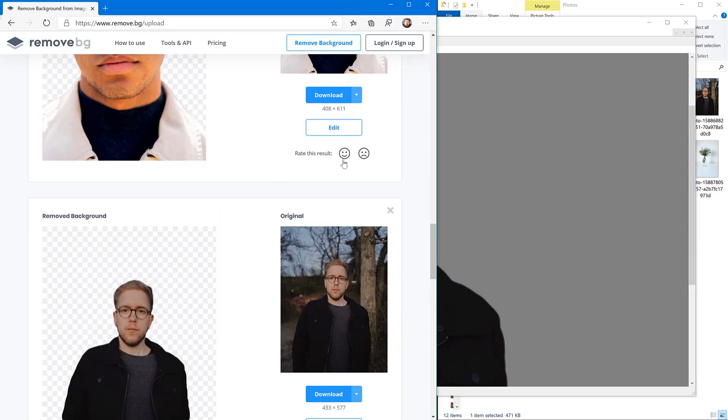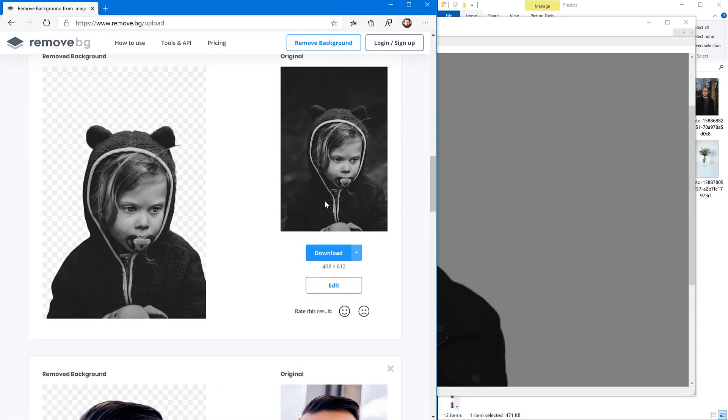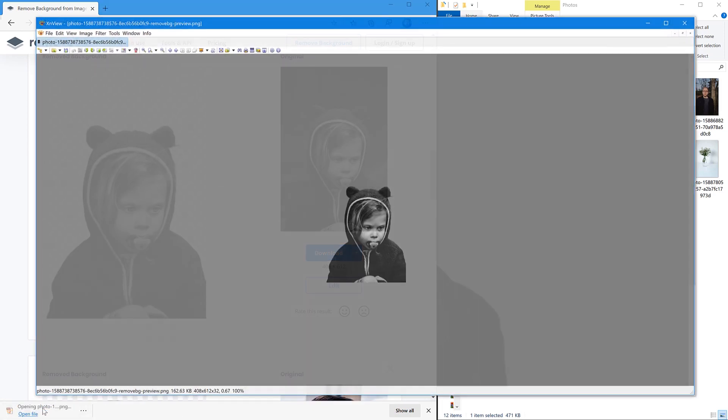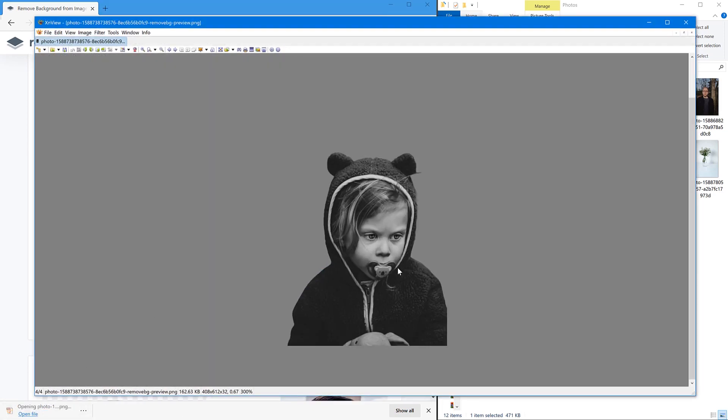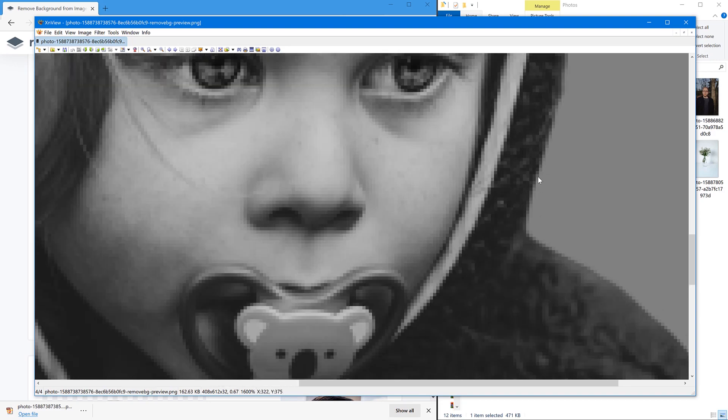Let's try another one. Let's see this black and white one. Download. Open. There you go. Very nice and smooth.